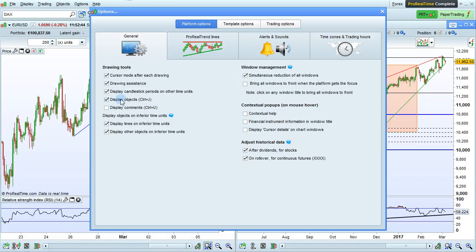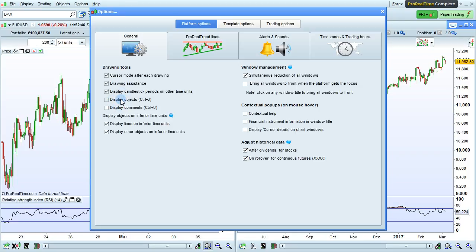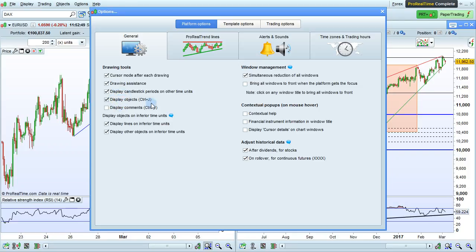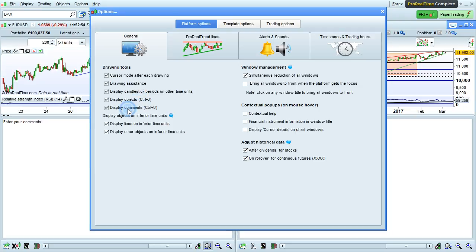Display objects simply displays or hides all objects drawn on your chart. You can also associate a keyboard shortcut to do this, such as Ctrl-J. Display comments displays or hides the comment bar, which you can increase or decrease in size.